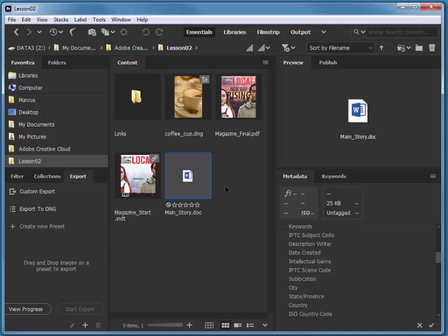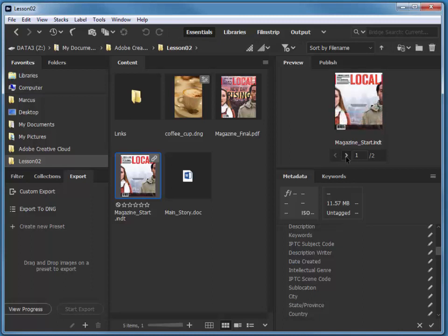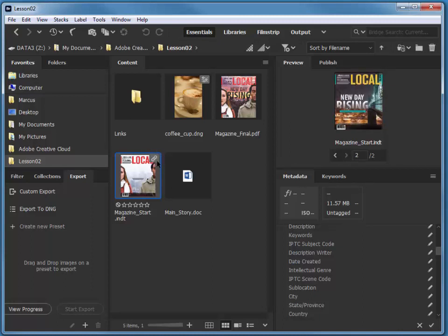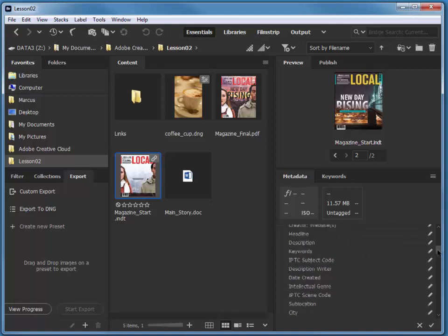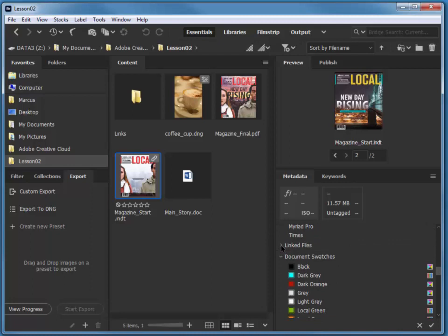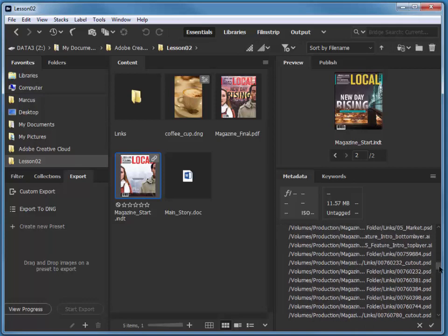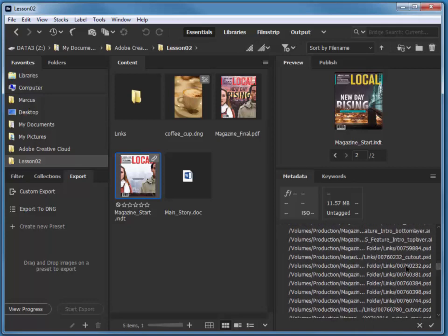I have this Magazine Start InDesign template. I'm going to click on that just once — I don't want to open it. You can see we have a couple of alternative covers for this magazine or brochure. There's also this little link symbol. What that means is in the Metadata tab, you can navigate to an area that has a linked file section. If you just twirl that, you'll see a list of all of the linked files. Notice that most of them are in a folder called Links.